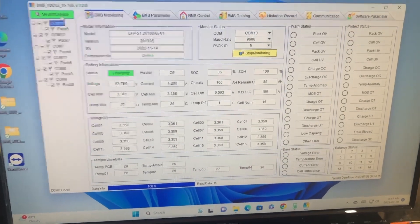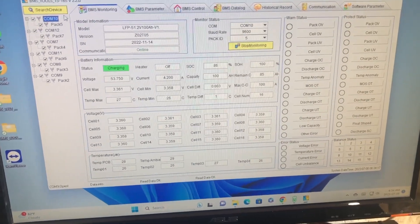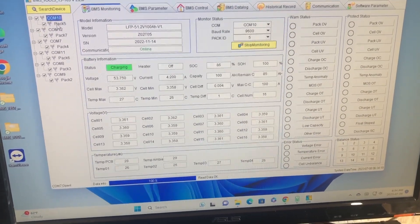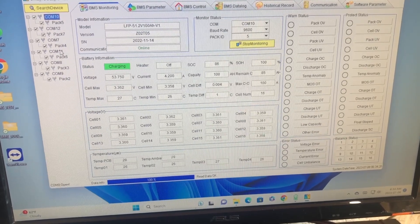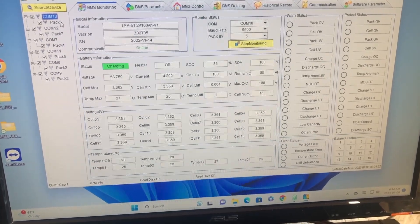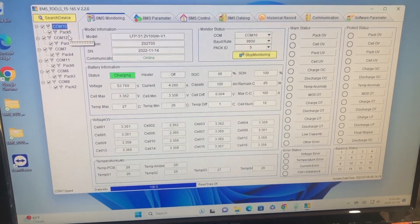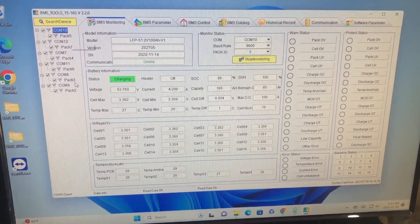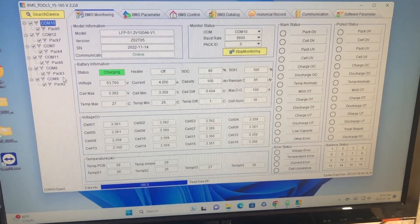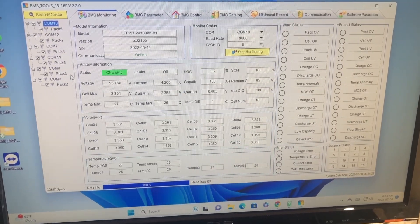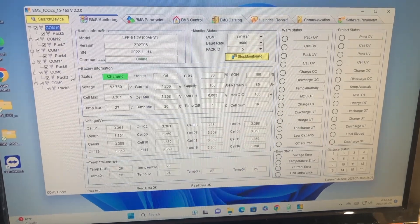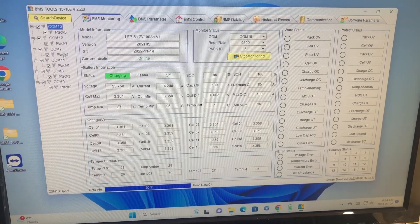Okay, it has gone and found all the com ports with each individual pack on each of the com ports. So now we can actually view via BMS tools all of these packs.